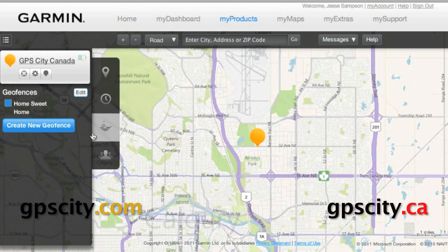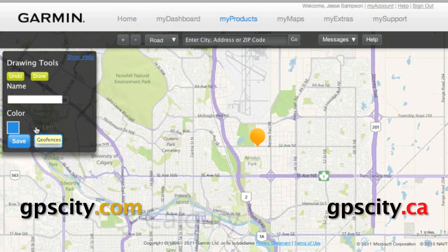To create a new geofence, click on the blue create new geofence button. Give the geofence a name. I'm going to set it around GPS City Canada's headquarters.